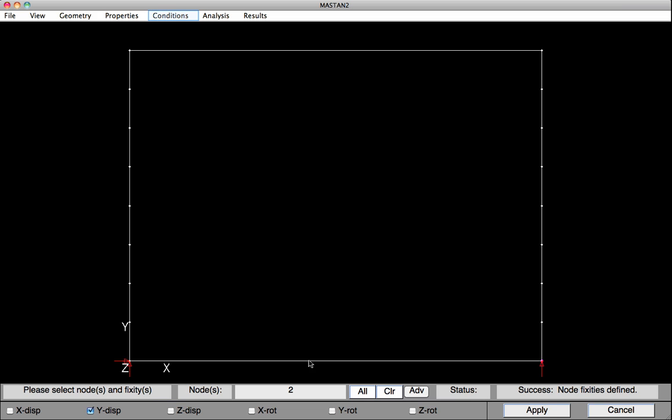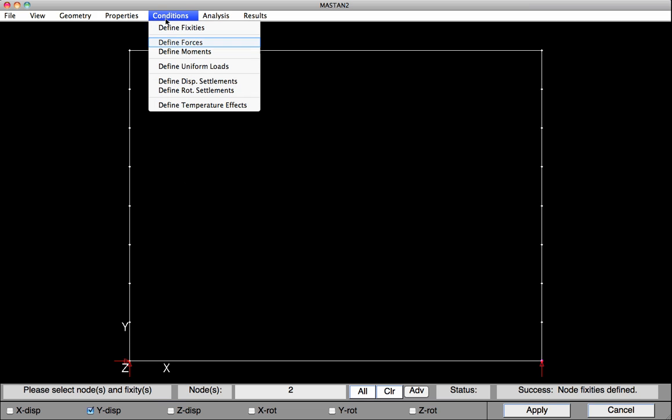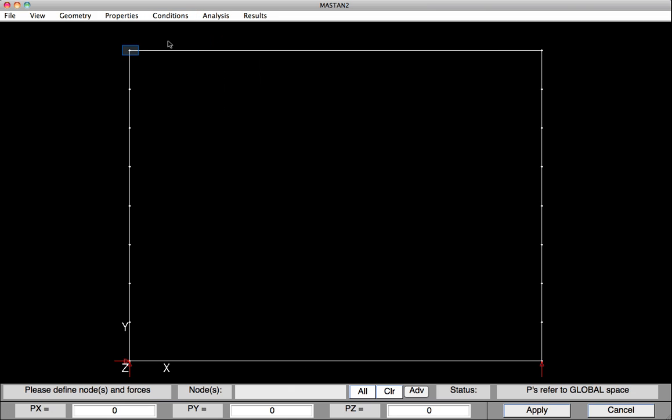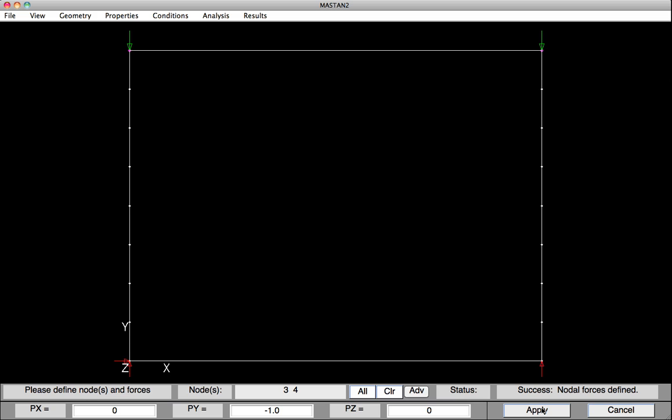Next, we'll define the loading on the frame. Under Conditions, select Define Forces. On these two nodes up at the top, the left node and the right node. We're going to put a minus one kip of force. When I hit Apply, you can see the forces in green of one kip. At this point, our model has been fully defined, and it would probably be a good time to save the model.